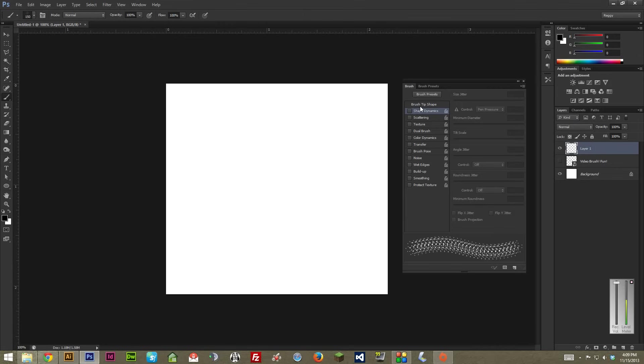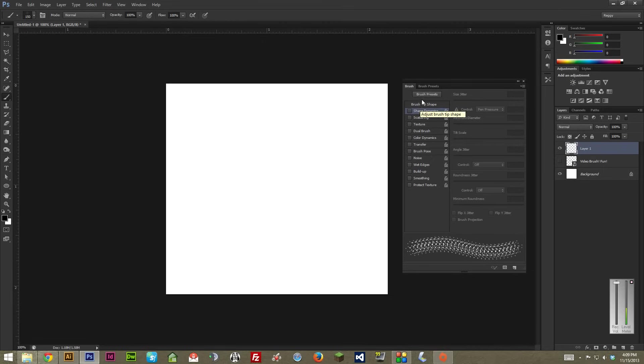So, once again, the only two that I'm going to worry about right now are Shape Dynamics and Scattering. Shape Dynamics is what really helps it look like a natural brush. It randomizes things and makes it look a lot, a lot better for a stipple brush. And, I'll go over Scattering after I go over Shape Dynamics. So, I'm going to hit the box here to turn it on.